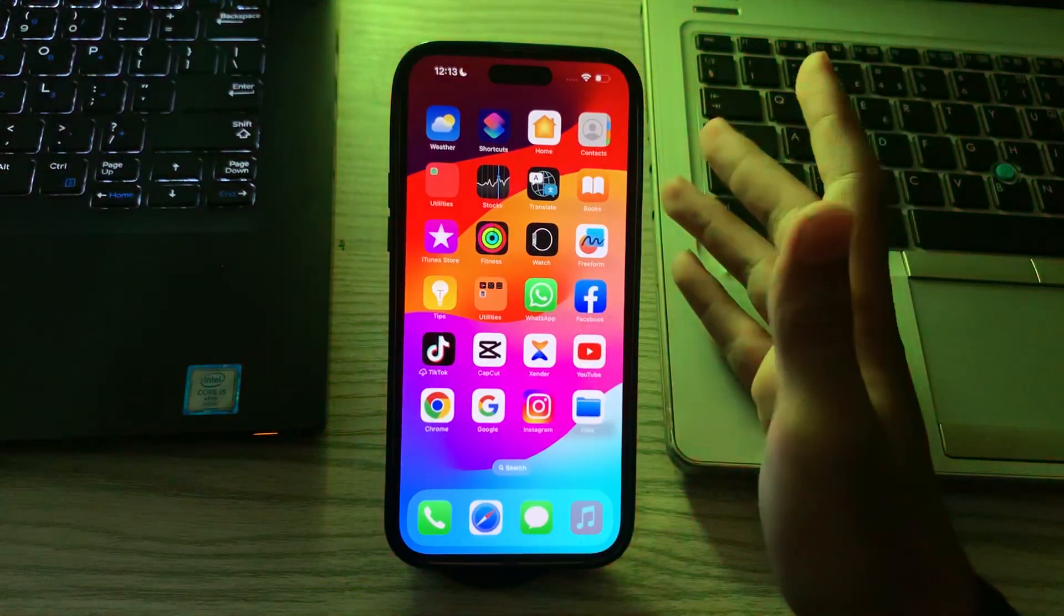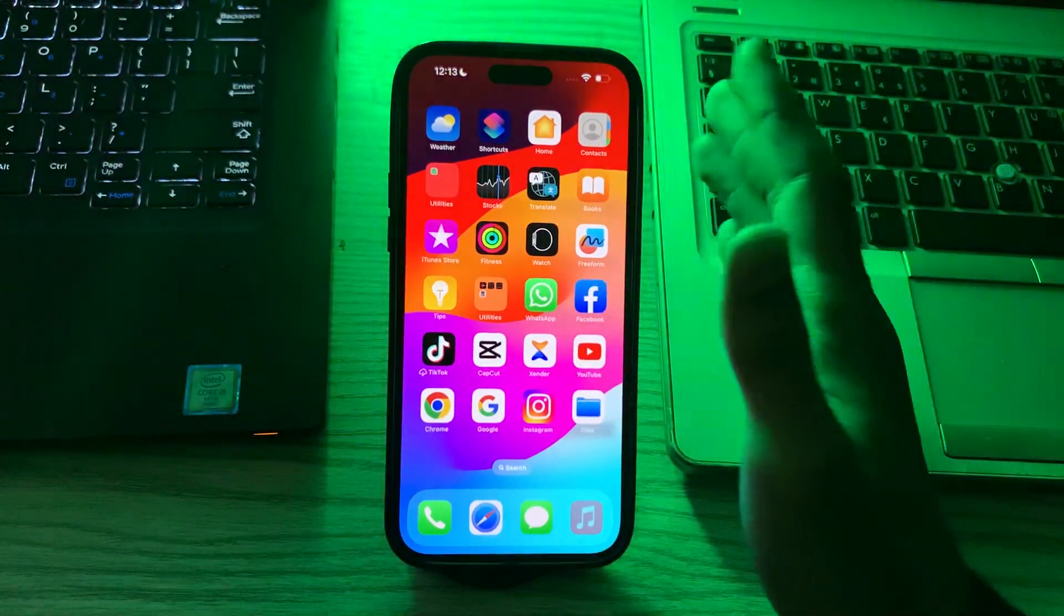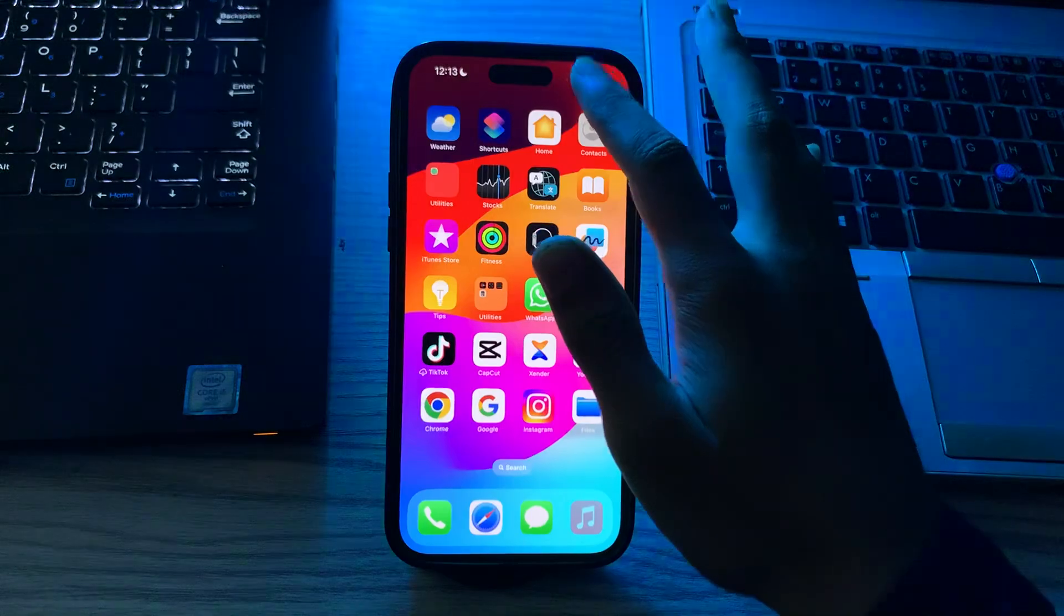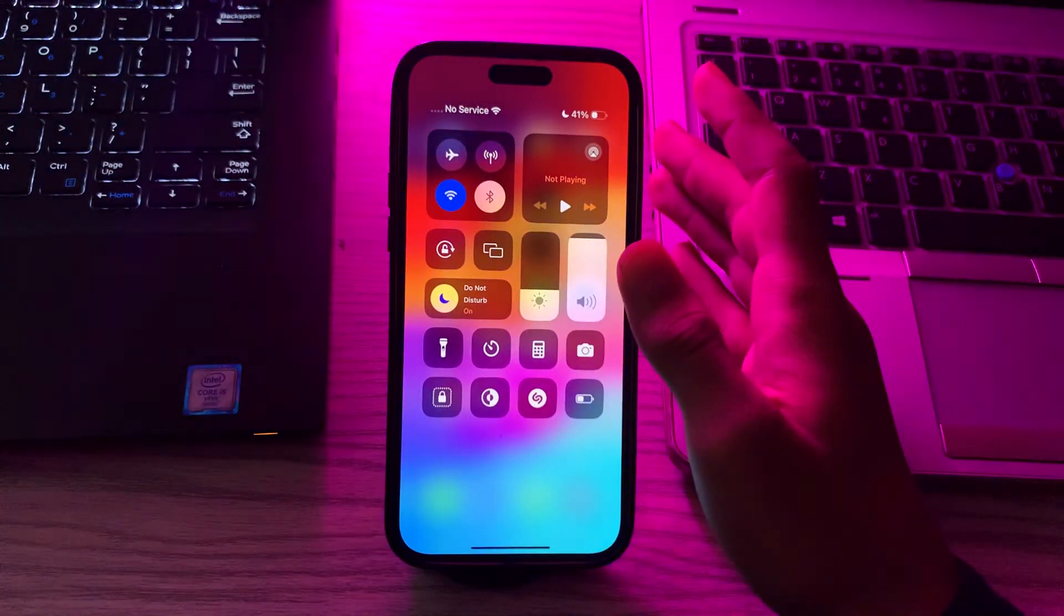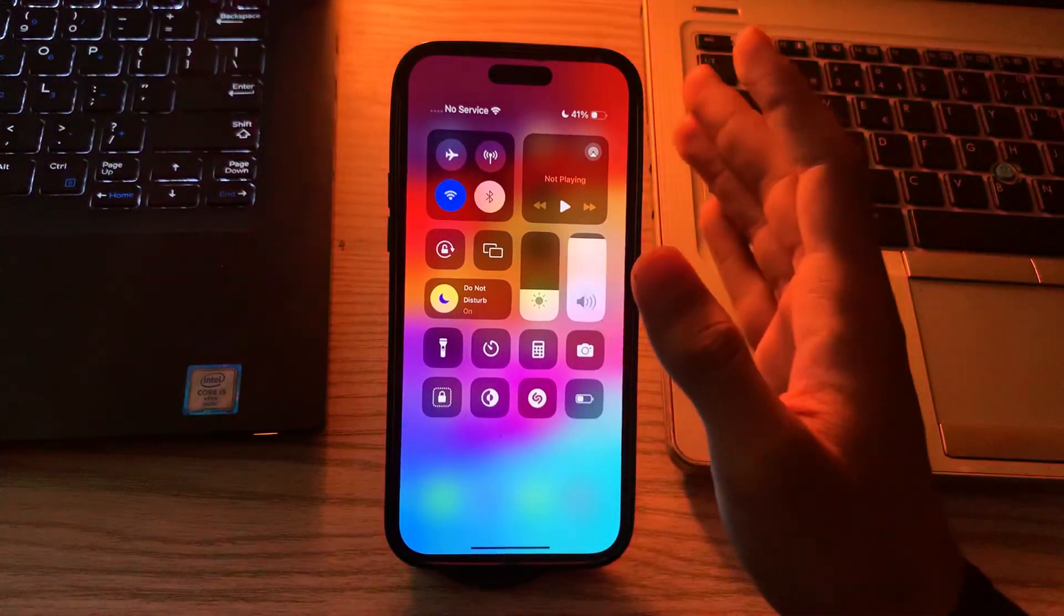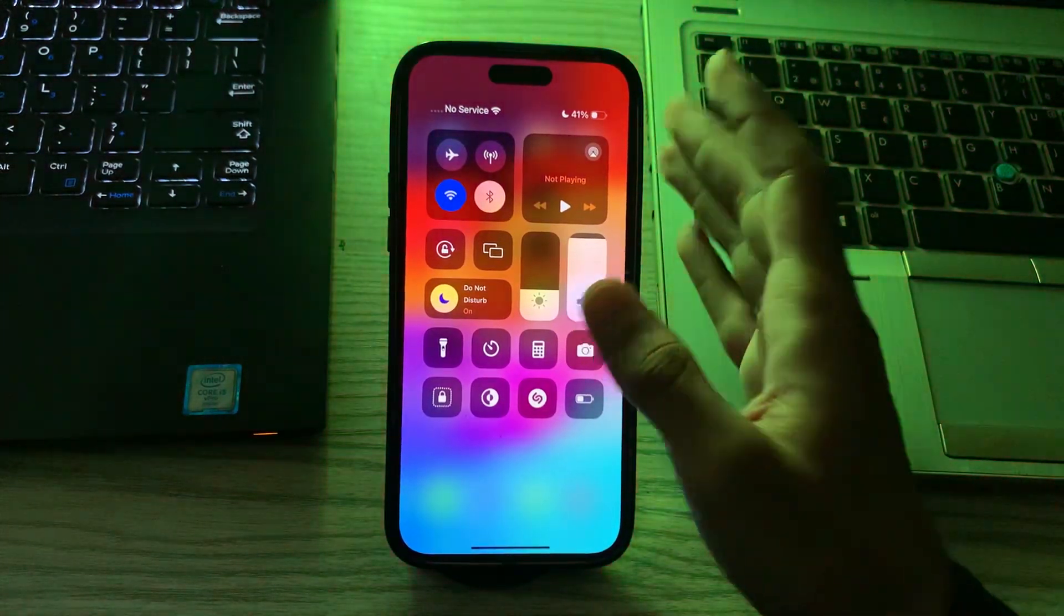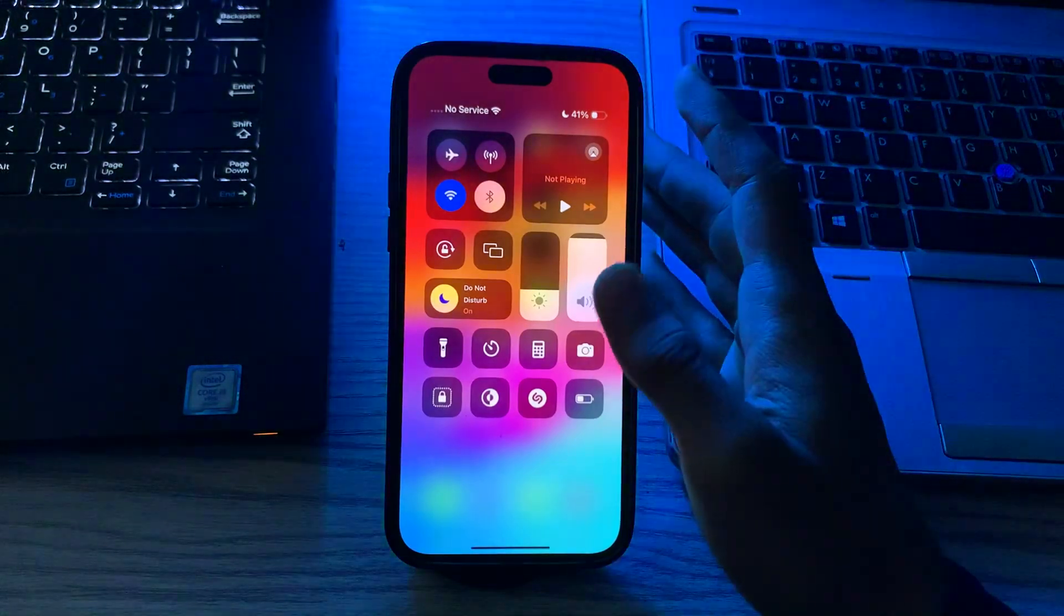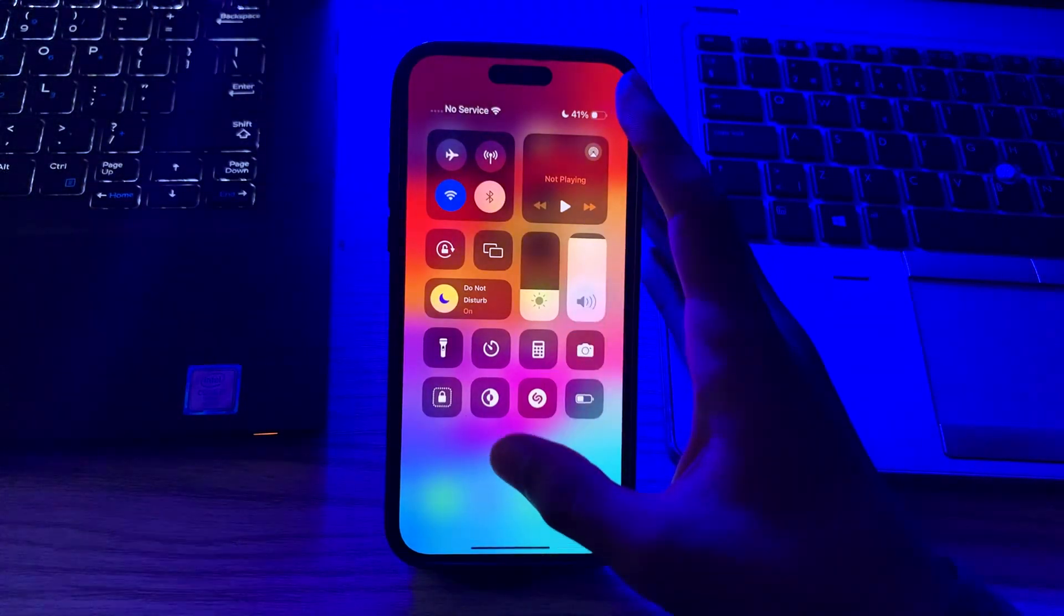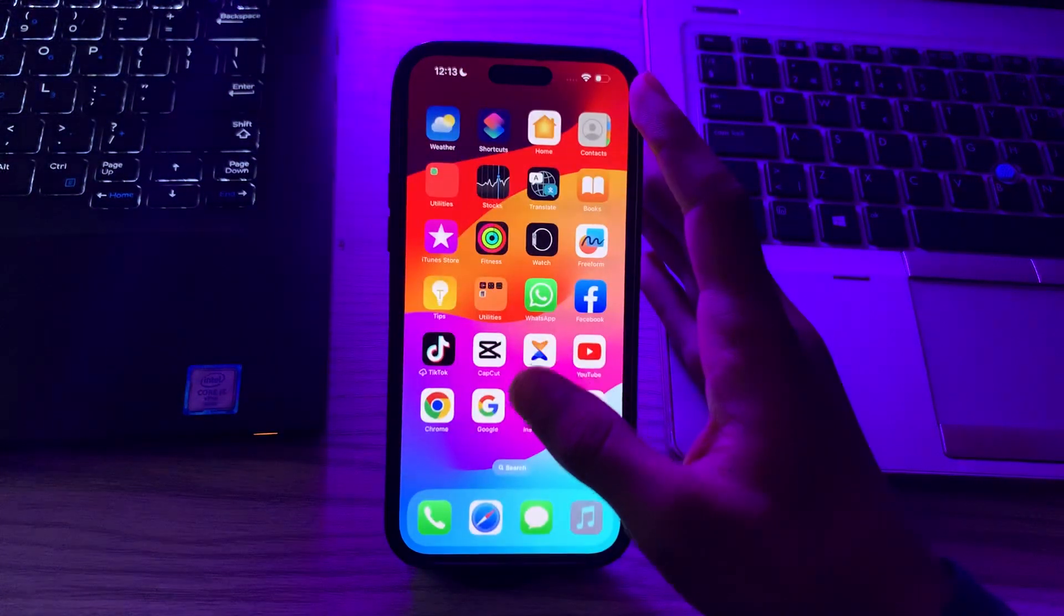First of all, check your internet connection. Ensure that your iPhone has a stable internet connection. Try connecting to Wi-Fi or using cellular data.